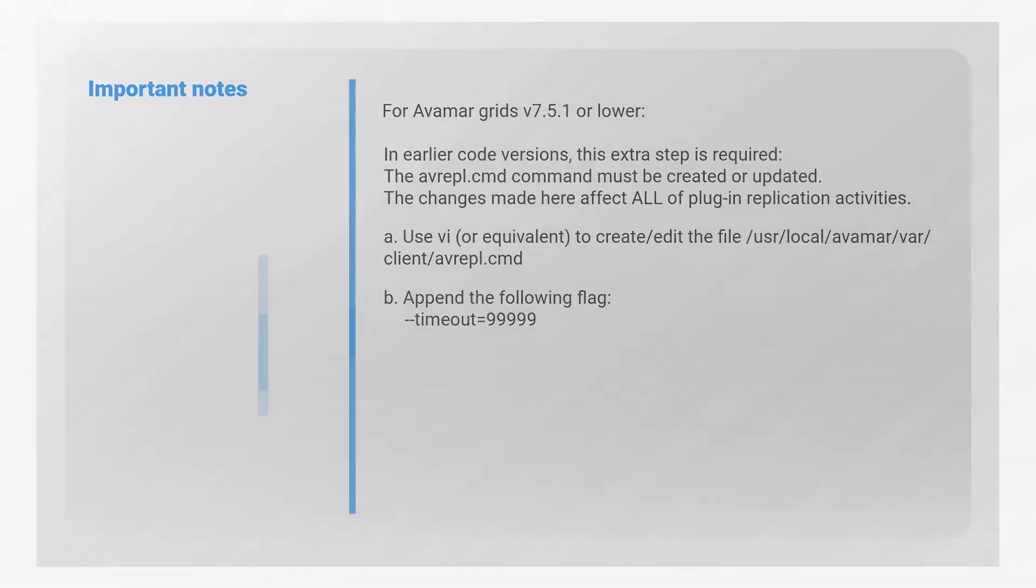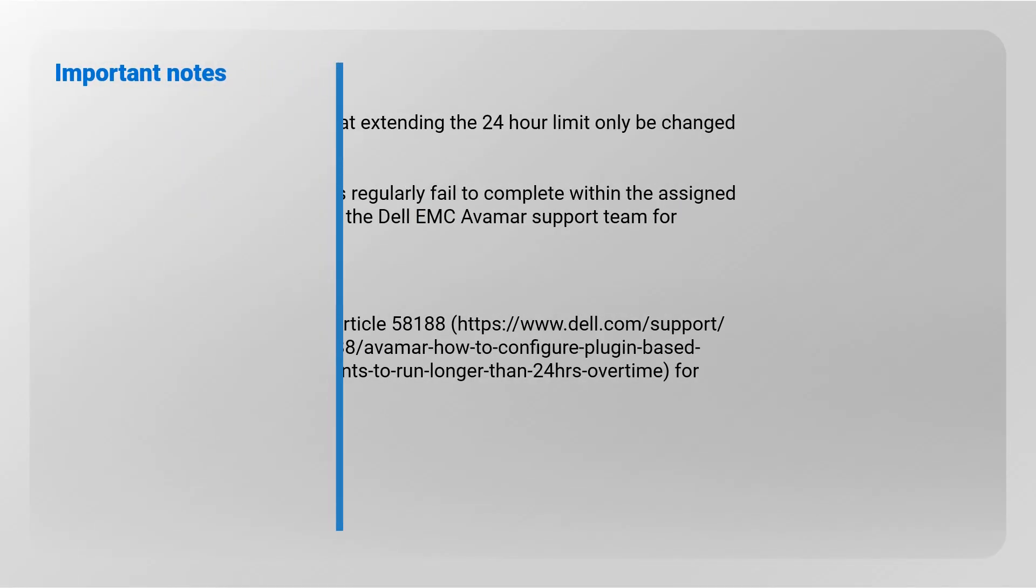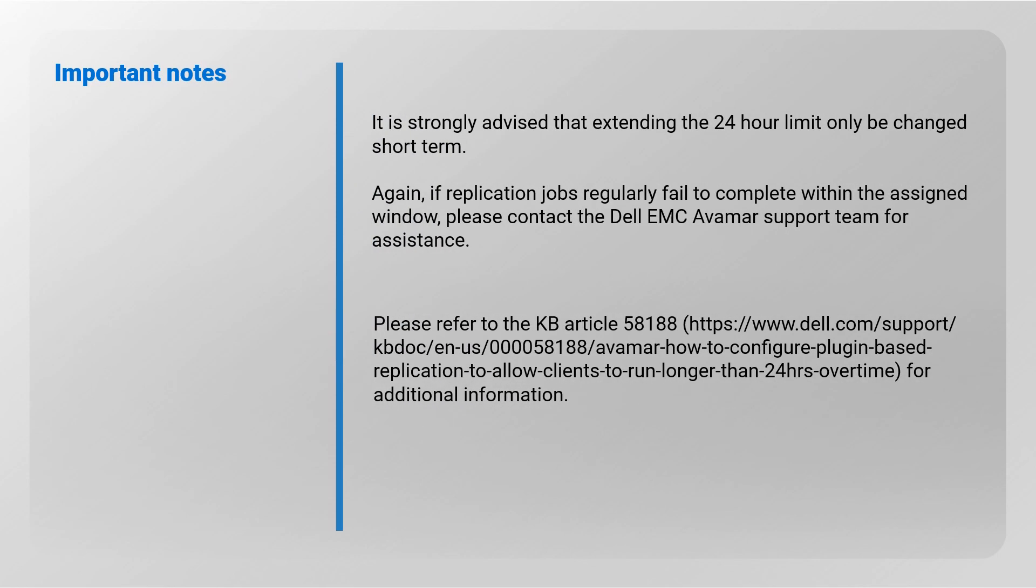It is strongly advised that extending the 24 hour limit only be changed short term. Again, if replication jobs regularly fail to complete within the assigned window, please contact the Dell EMC Avamar support team for assistance.